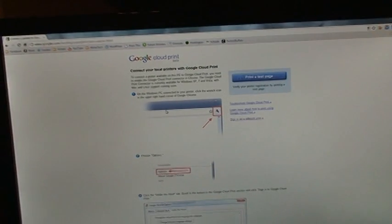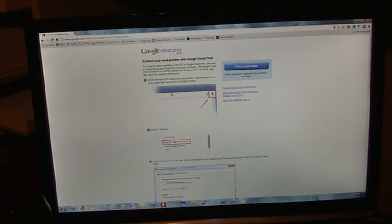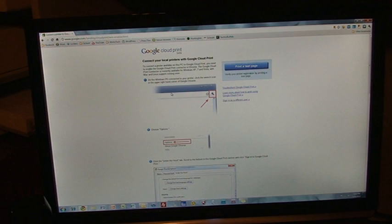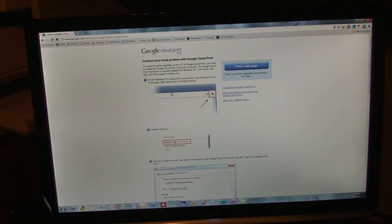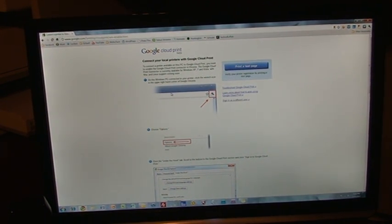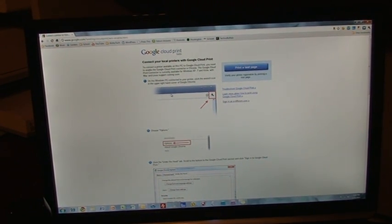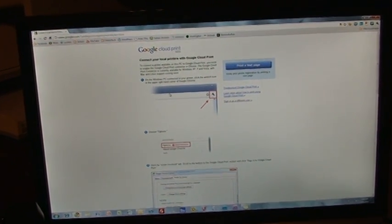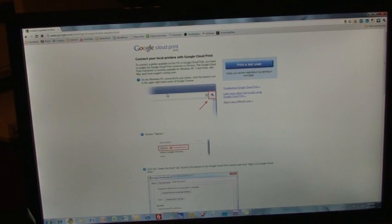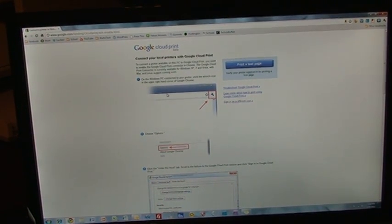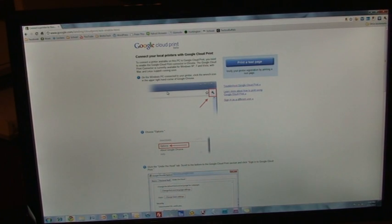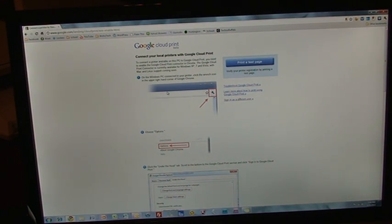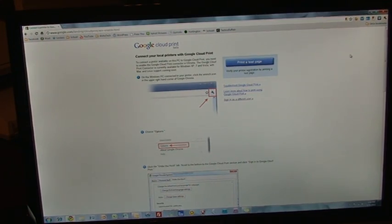You should see a page that's a little different than this if you've never used Google Cloud Print before. It will be a page that shows you all your printers and will allow you to set certain settings. As soon as you set all your printers up, you will then see this page, which allows you to print a test page to make sure everything is working. If you print a test page and it prints successfully, then you have Google Cloud Print set up. We are done with that.